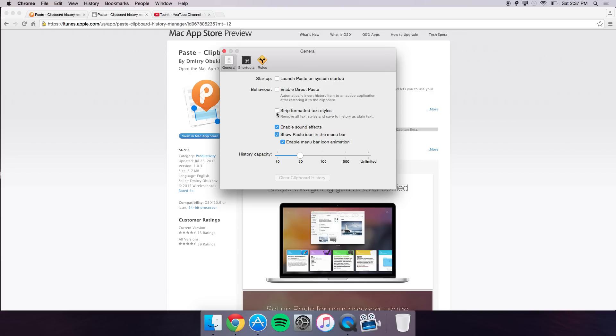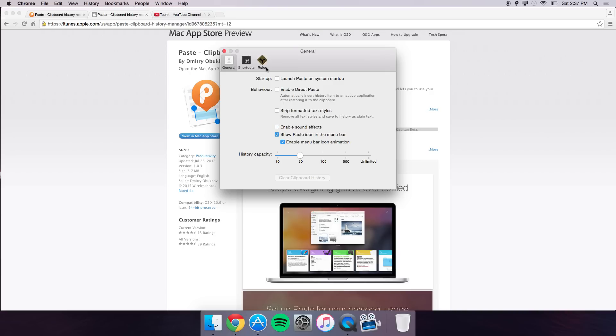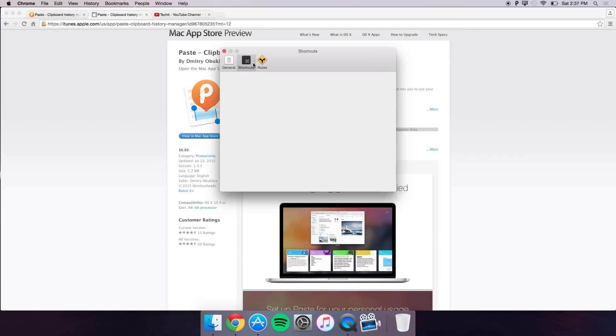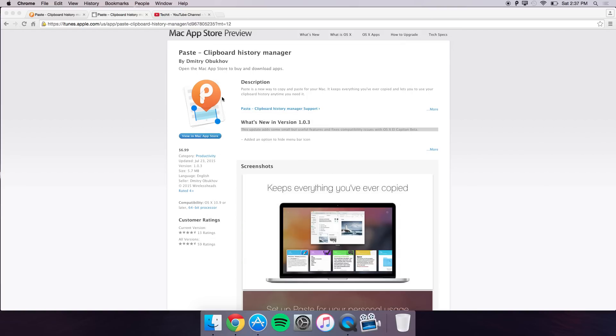You can have enabled sound effects, I'll just turn that off right now, and you have shortcuts and other things you can do.